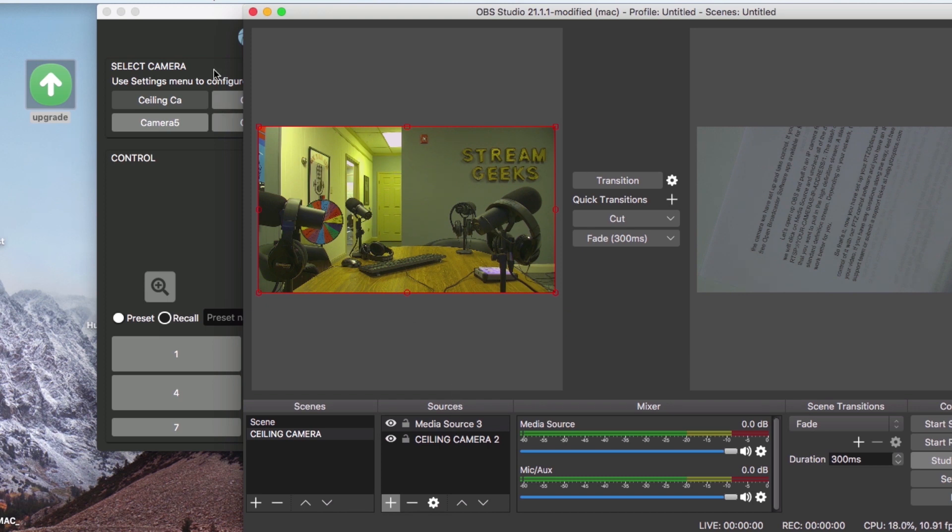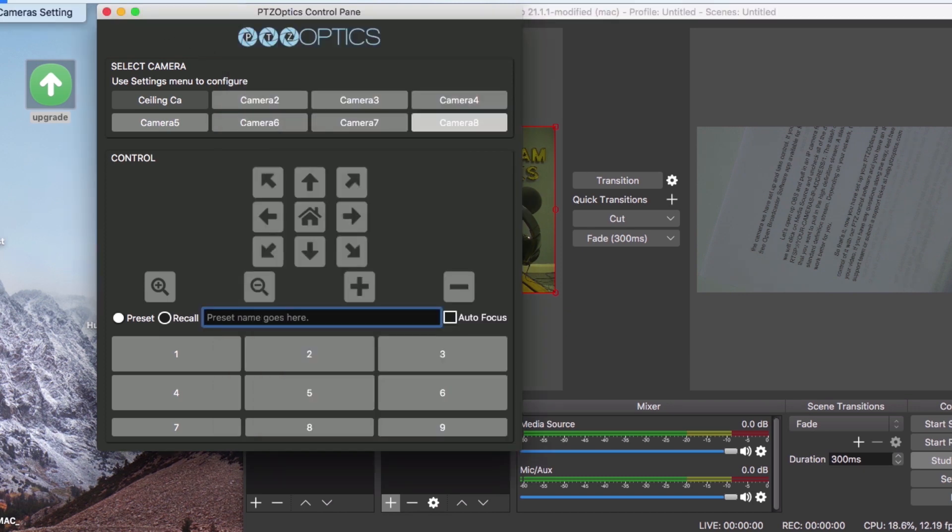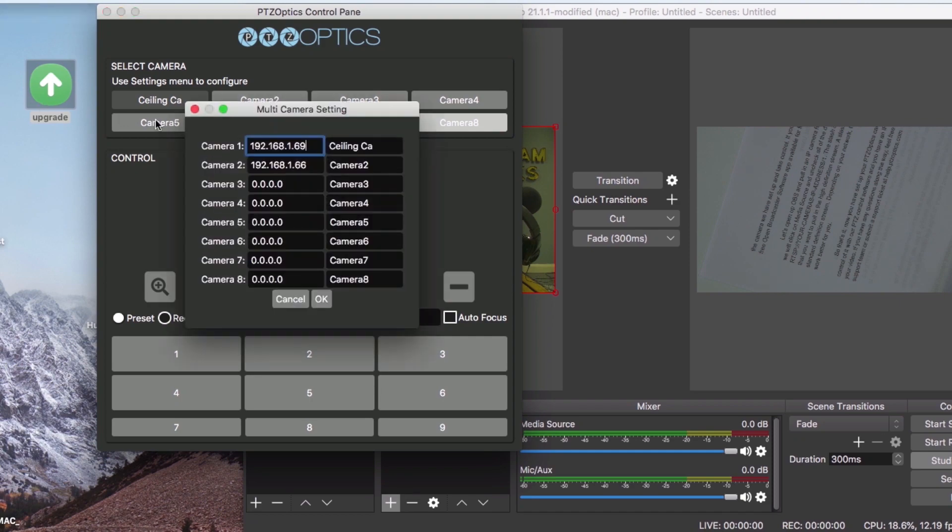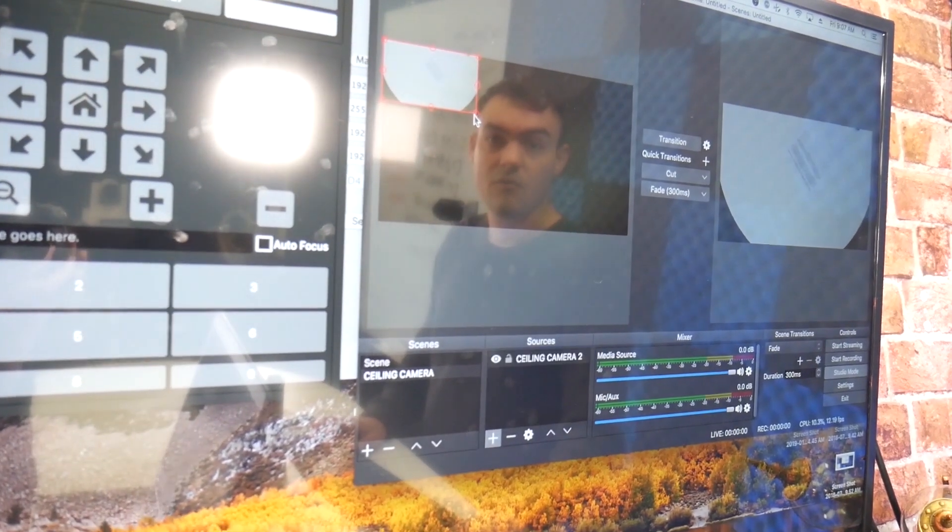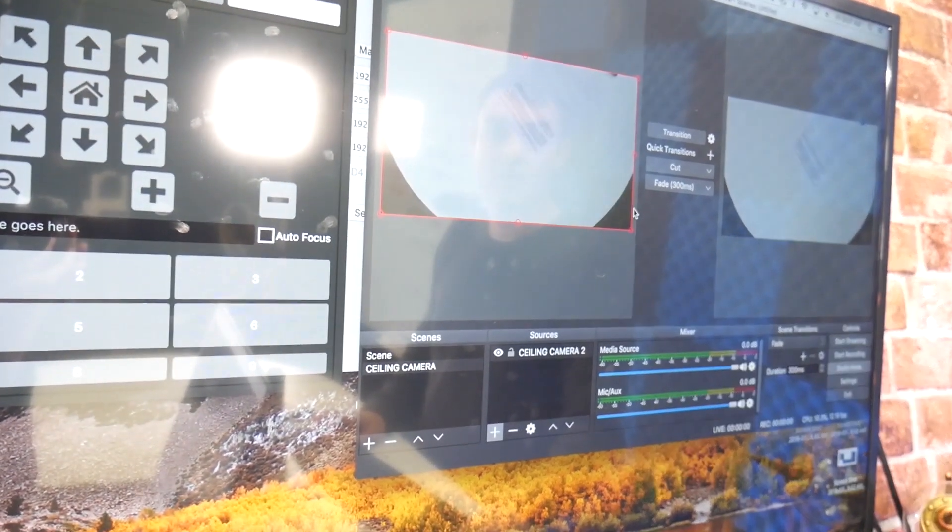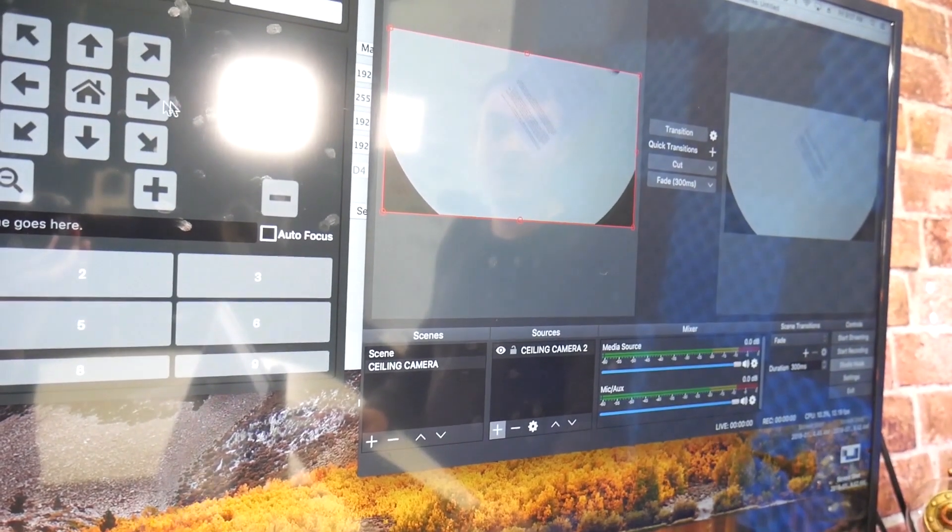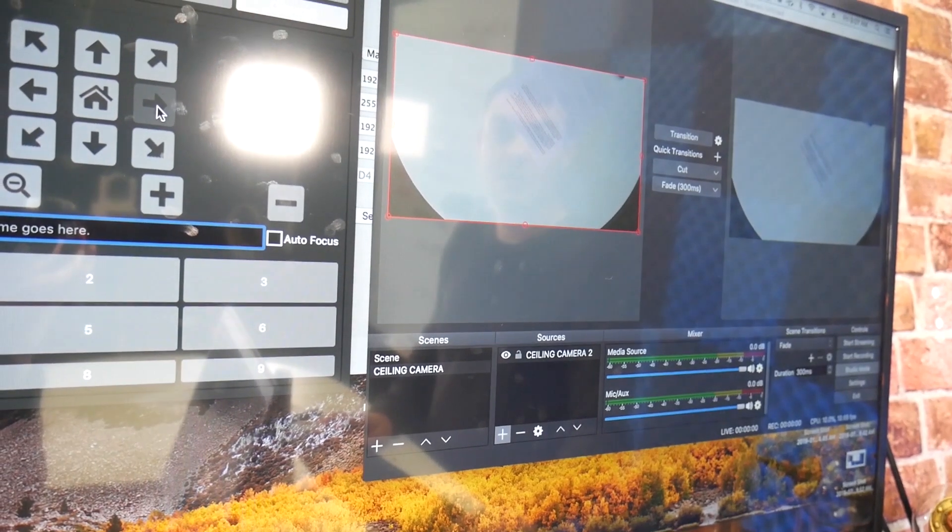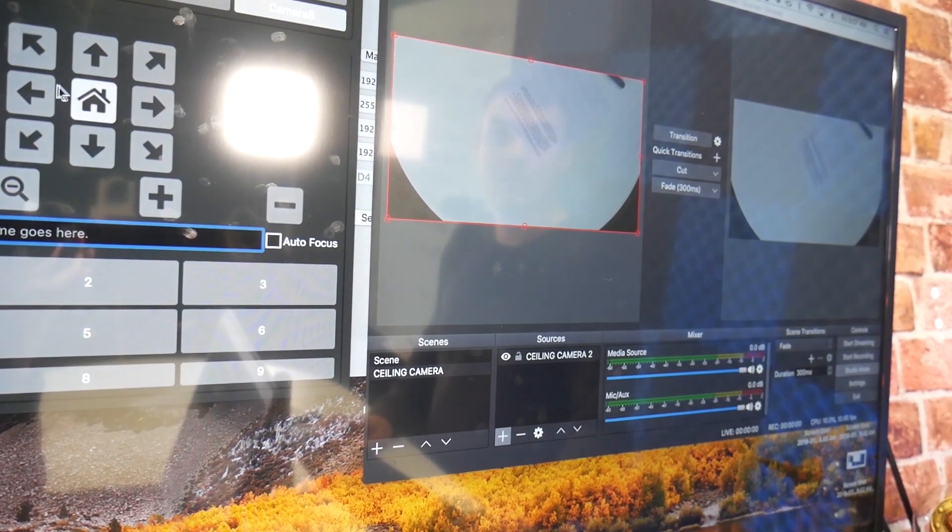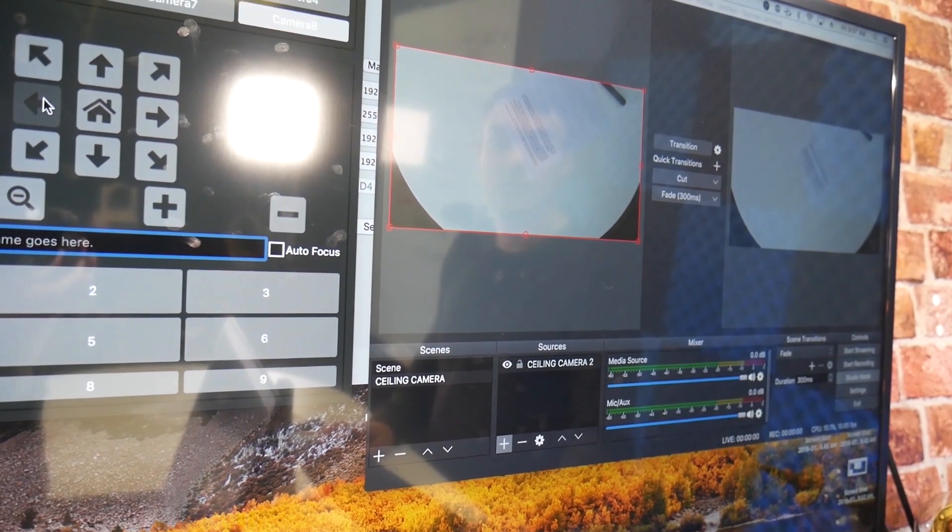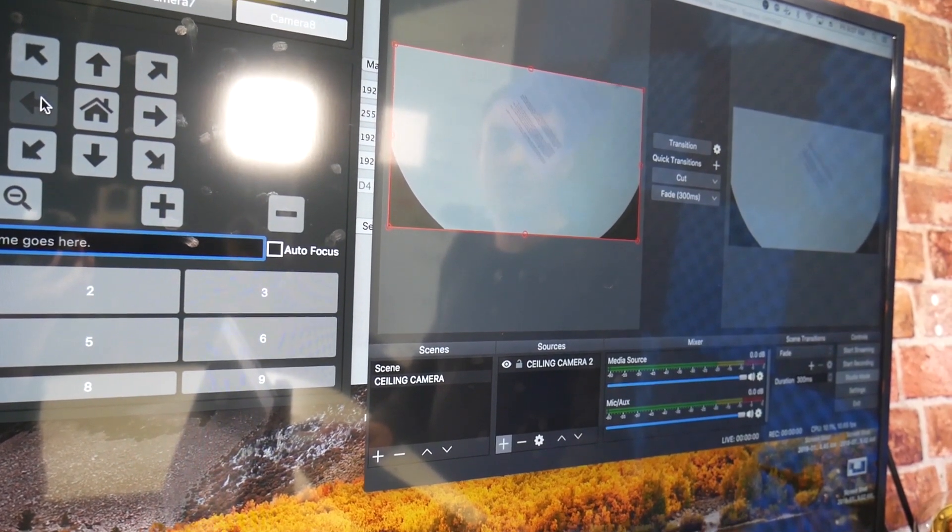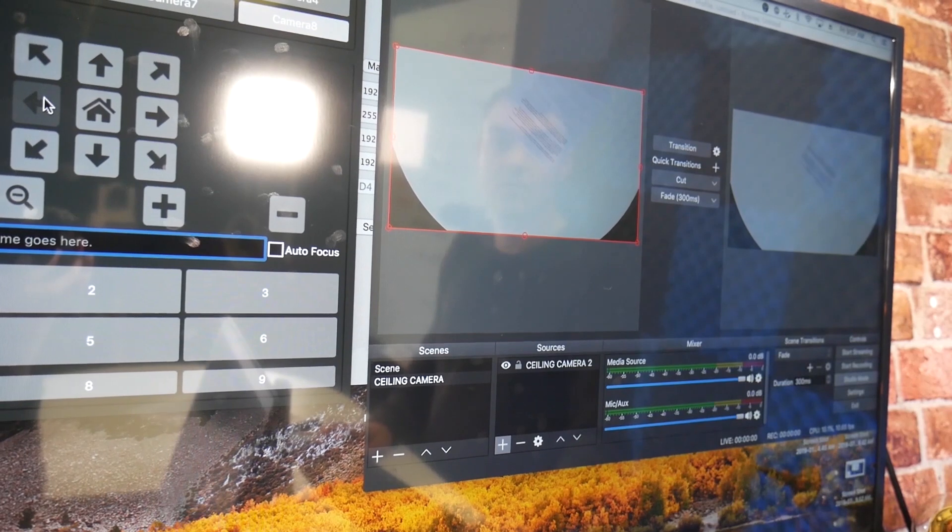Depending on your network, the standard definition stream may work better for you. So that's it. Now you've set up your PTZOptics camera with a static IP address, taking control of it with your PTZ control software, and you have an IP video feed inside OBS to preview your video.